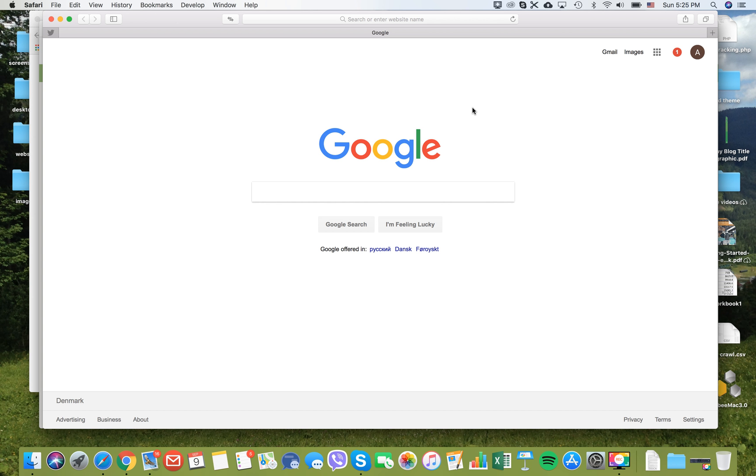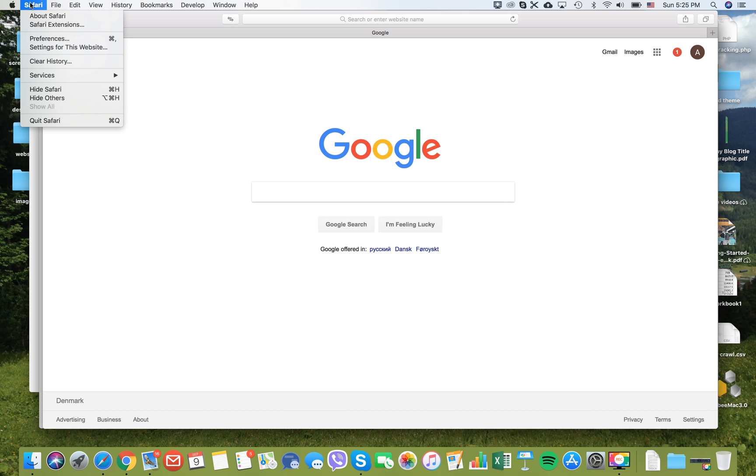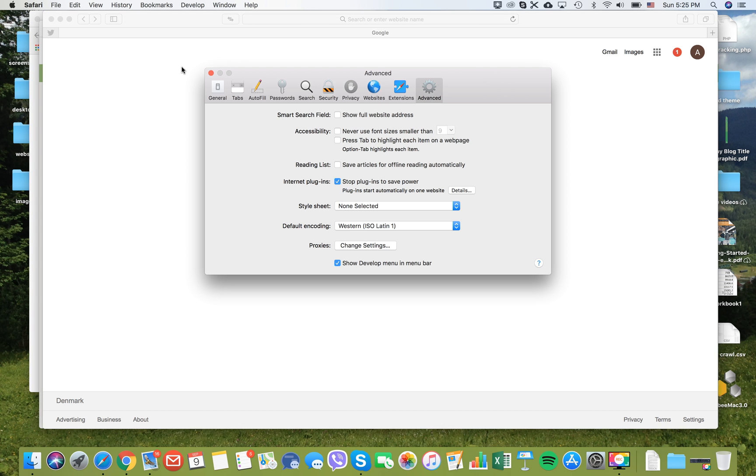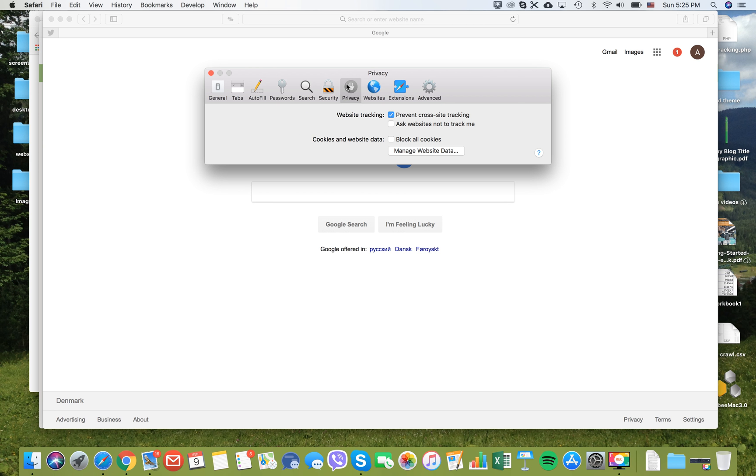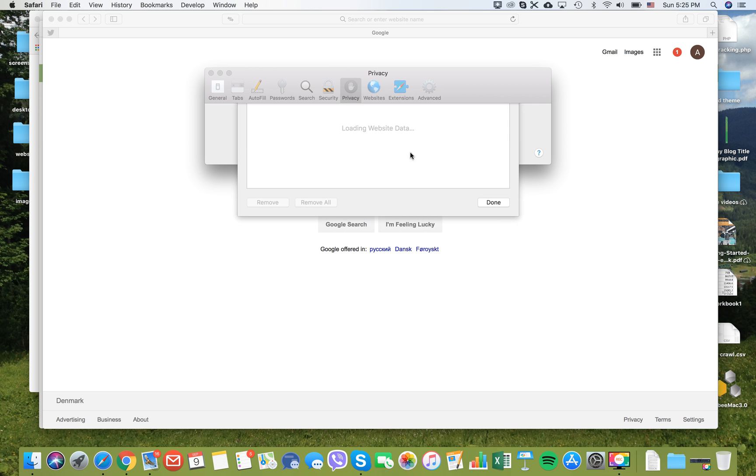Let's start with Safari. In order to clean your cookies in Safari, you should go to Safari preferences, then privacy, and then manage website data.